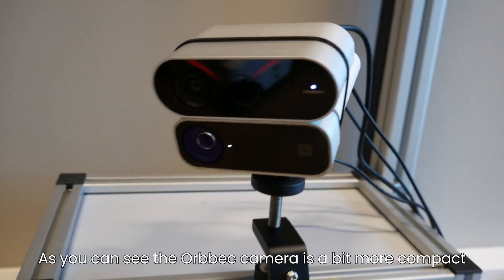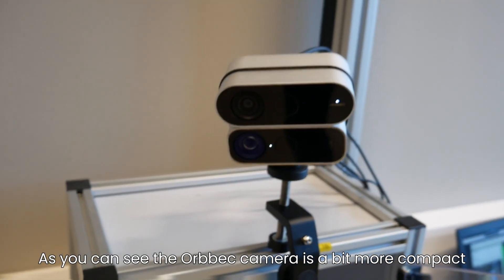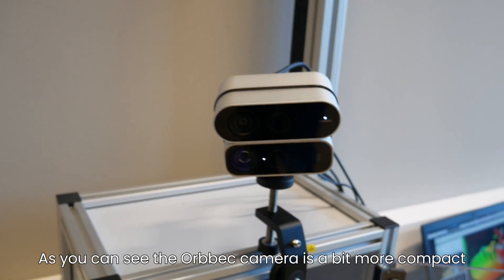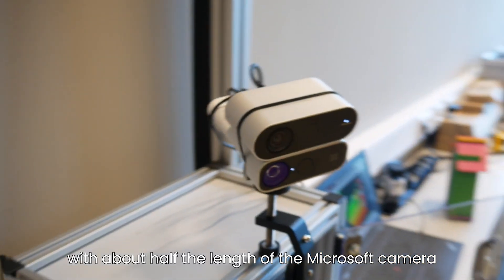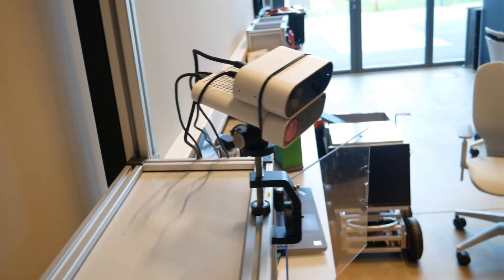As you can see, the Orbeck camera is a bit more compact with about half the length of the Microsoft camera.